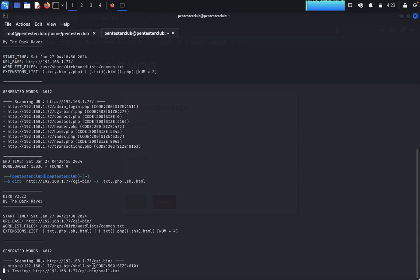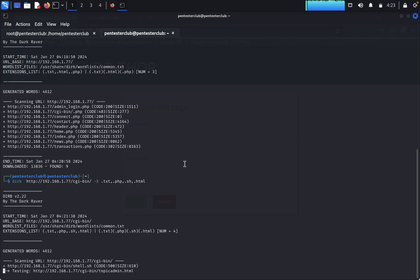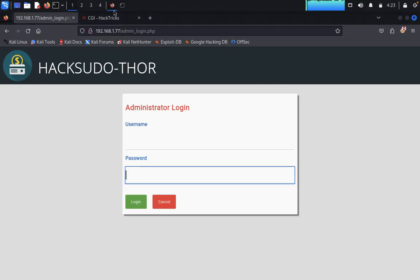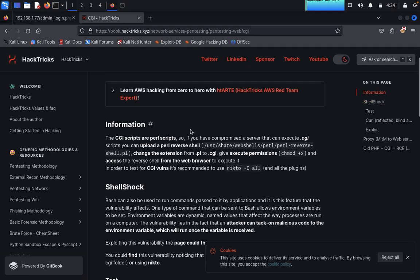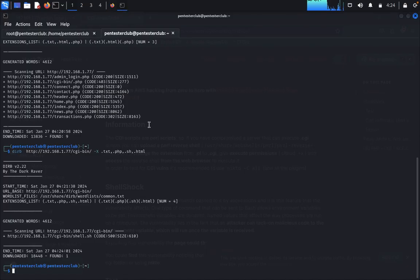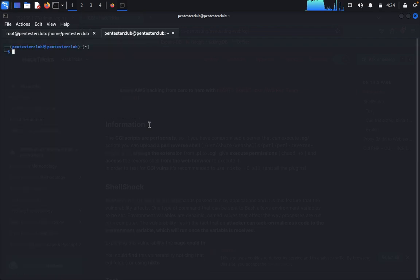We got it — shell.sh is already present in the cgi-bin. Now we'd like to start the MSF console. Every cgi-bin can have shell.sh or similar files. We got shell.sh, so now let's figure out how to use it for Linux privilege escalation. Type 'clear' then 'msfconsole'.